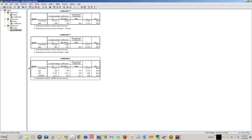The outcome variable here in this example is systolic blood pressure. This is the difference in systolic blood pressure between male and female when the age is controlled — when the age and its interaction is controlled for. So this is the difference in systolic blood pressure between male and female when we control for age.